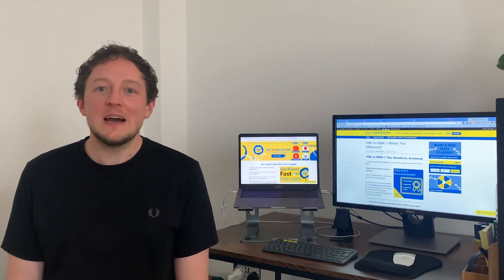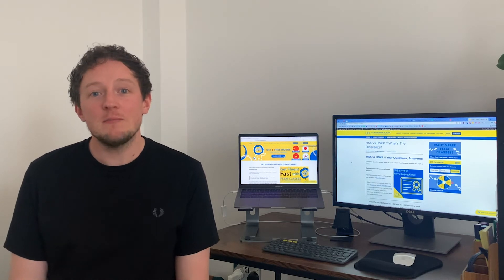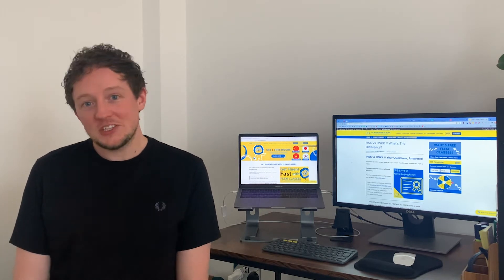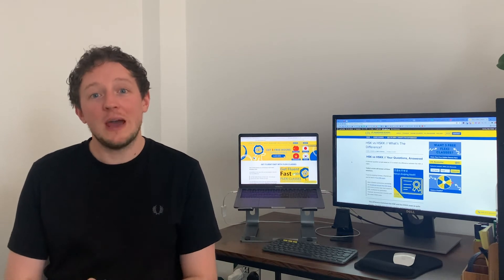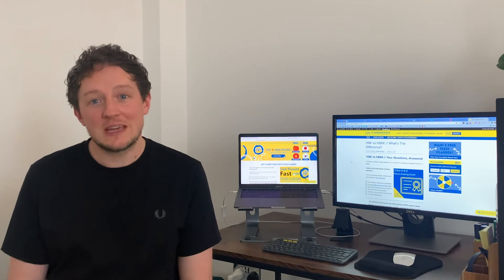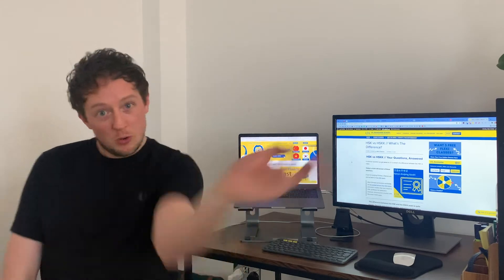Hello and welcome to the LTL Mandarin School YouTube channel. Today's video is going to be about a really popular query that we get with many of our Mandarin language students. That query is HSK or HSKK. Today we're going to answer your FAQs and give you an introduction into the HSK exam and the HSKK exam.